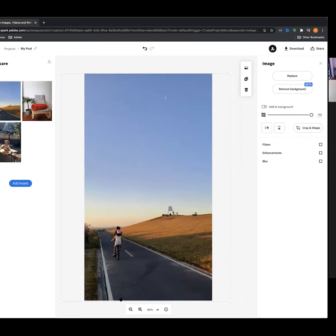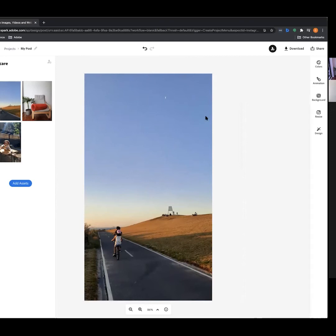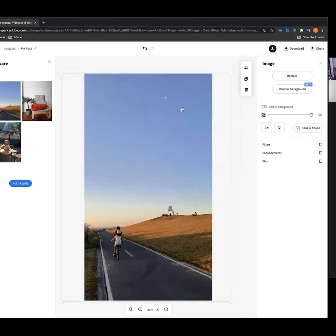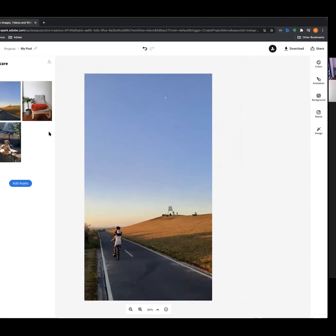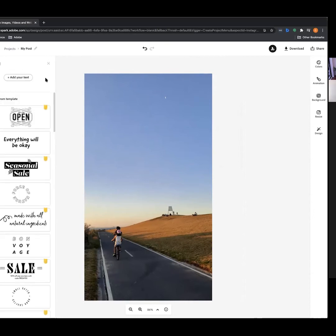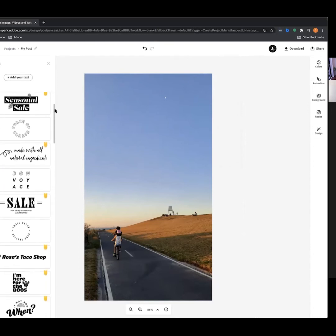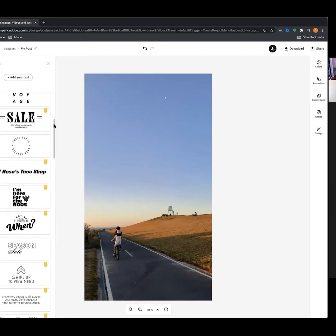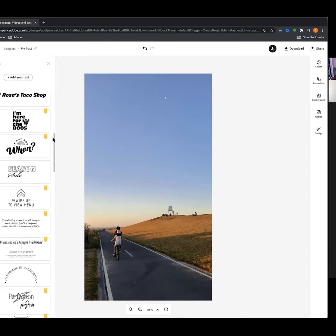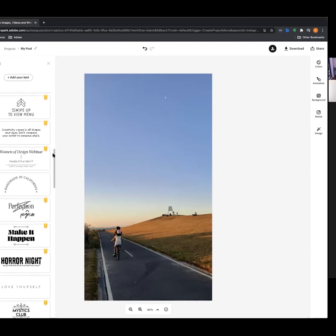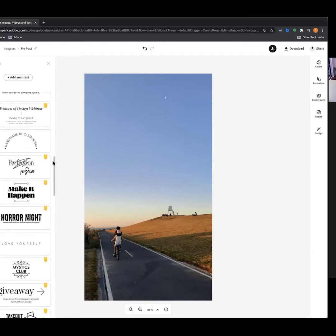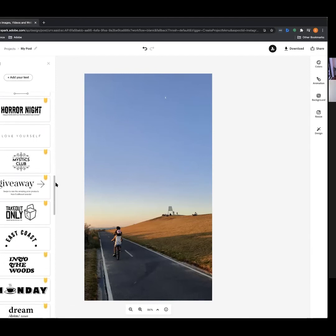I'm pretty happy with that. Now we're going to add some text — navigate to the text tool, select text, and we're given a range of different templates to use. They're really good looking. We're going to use one of these for our asset. I quite like the arching one — there are lots of different options to choose from.